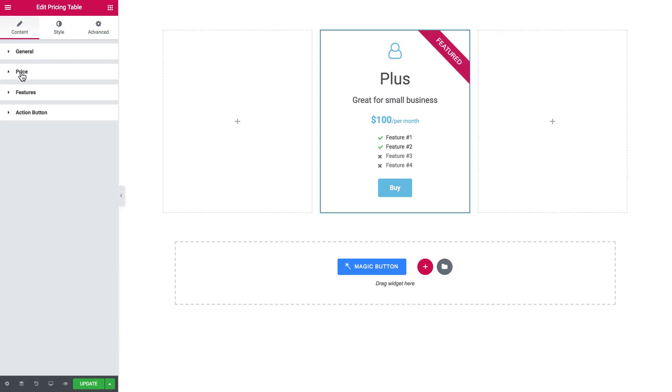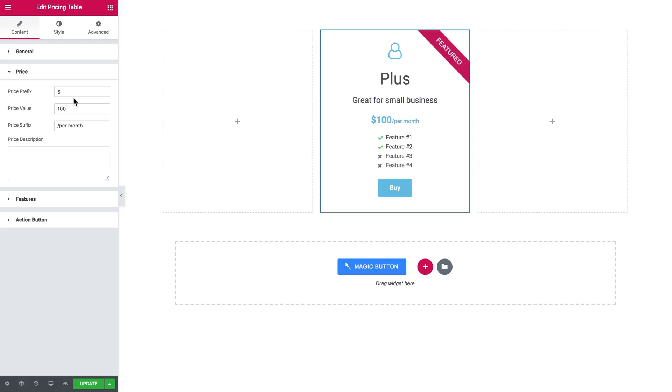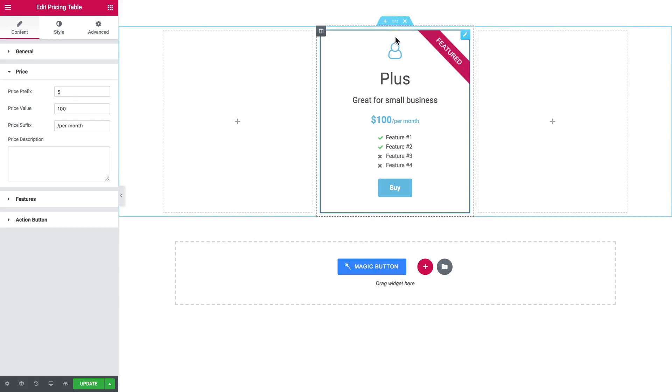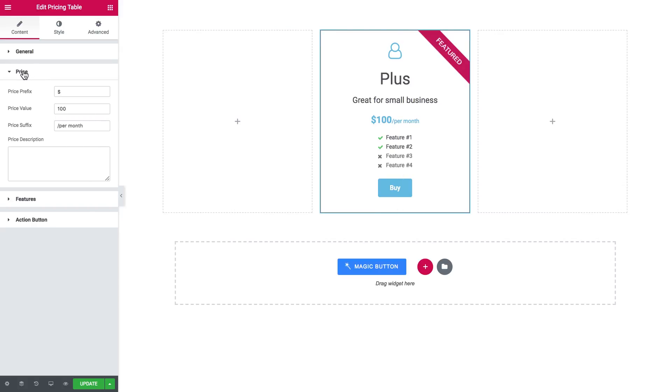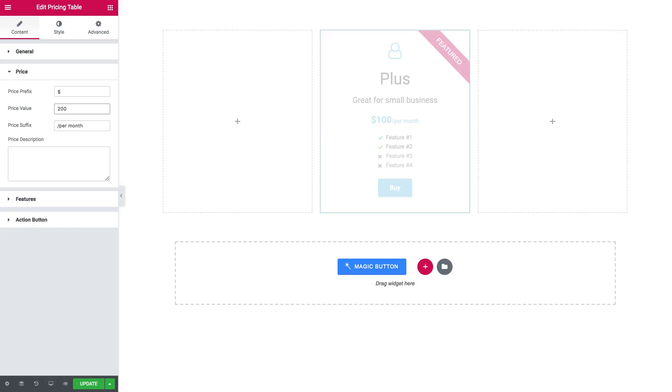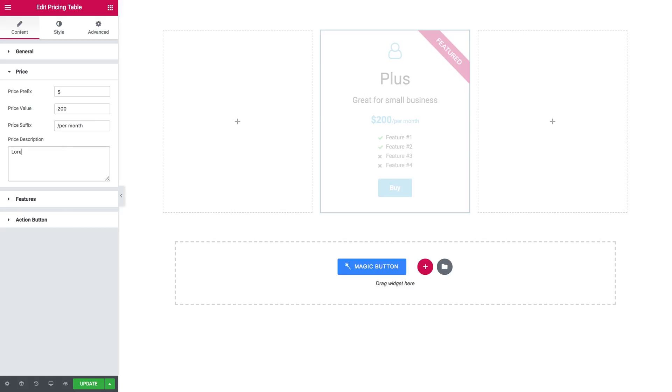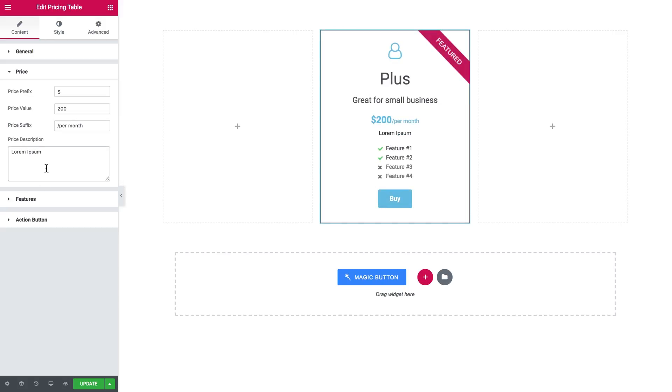And the next one is price where you can set everything about the price. As you see we are going from the top to the bottom. Here change the price prefix or you can set the currency sign, the price value, and the price suffix - it can be per month, per year, per week. And the price description, and here is how it's going to look over there.